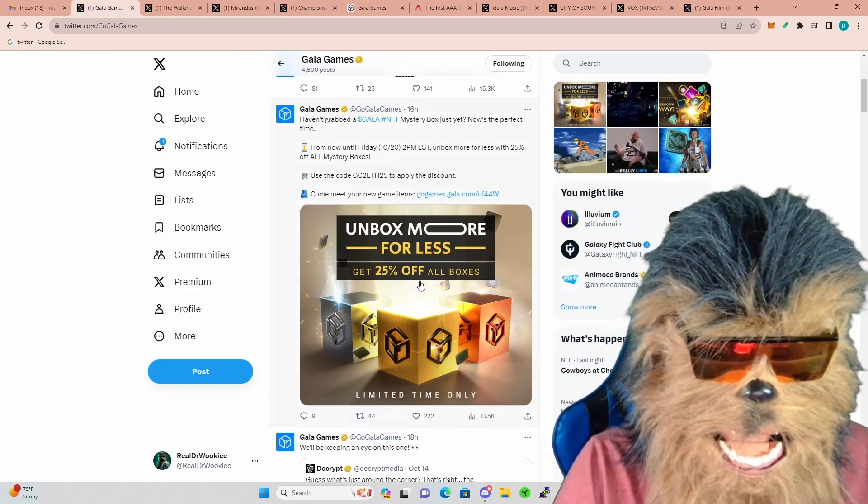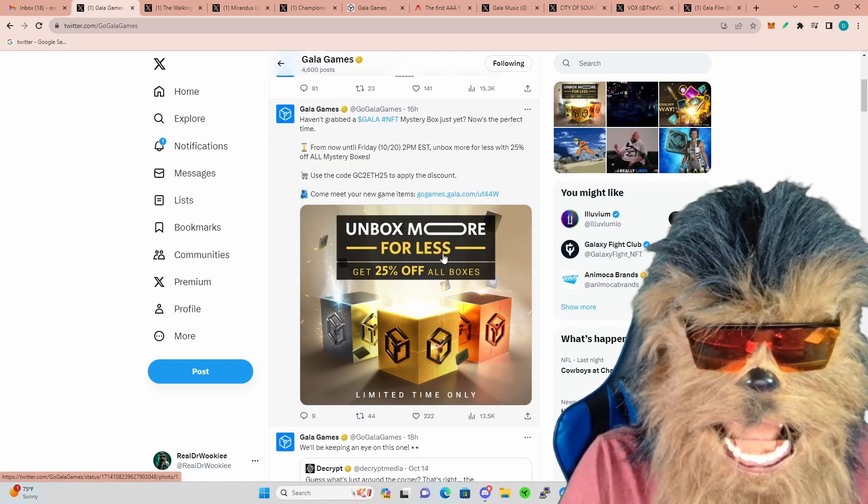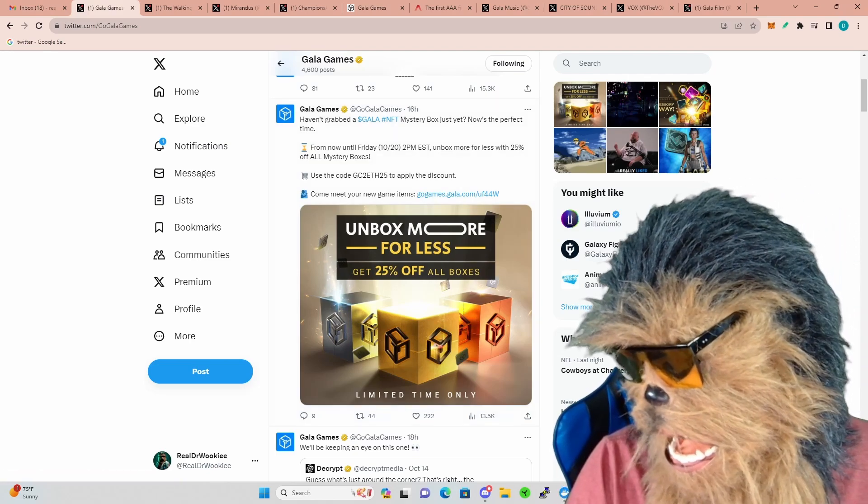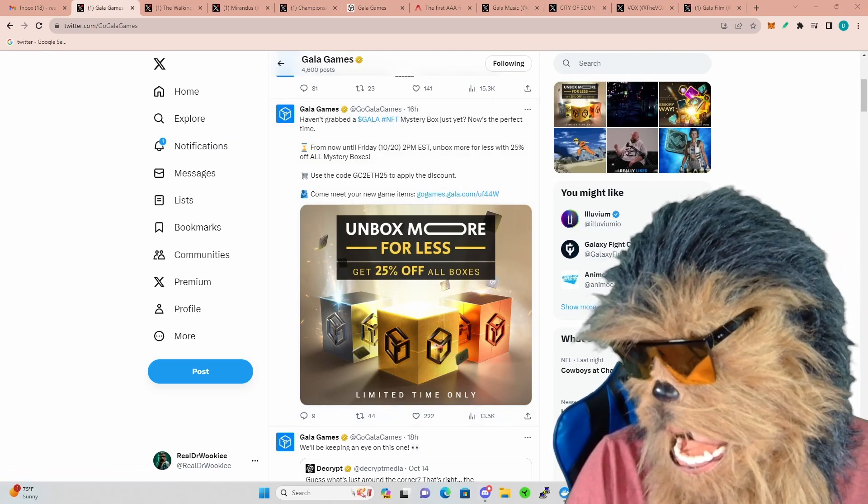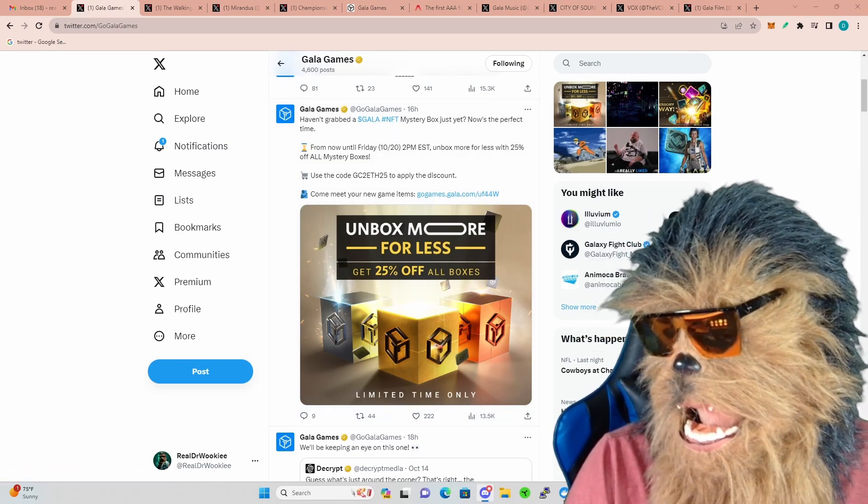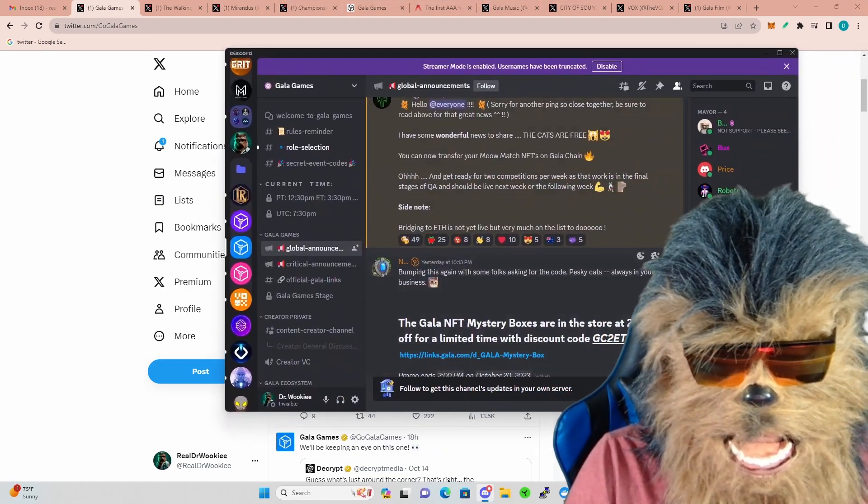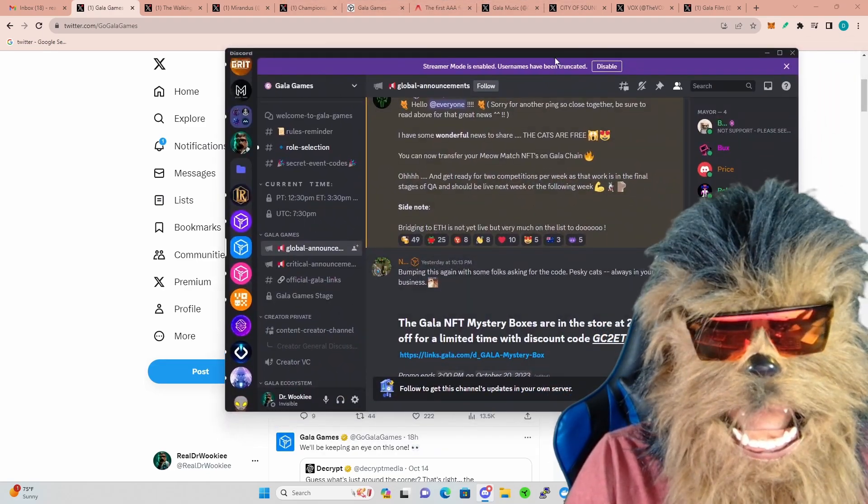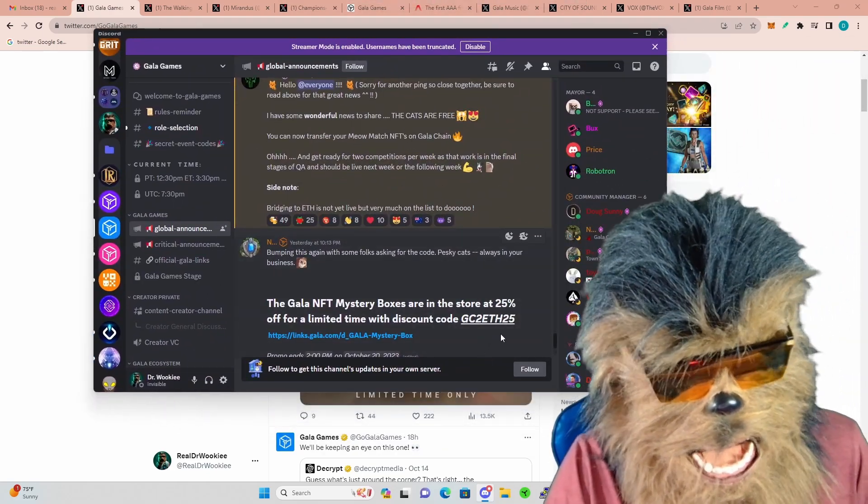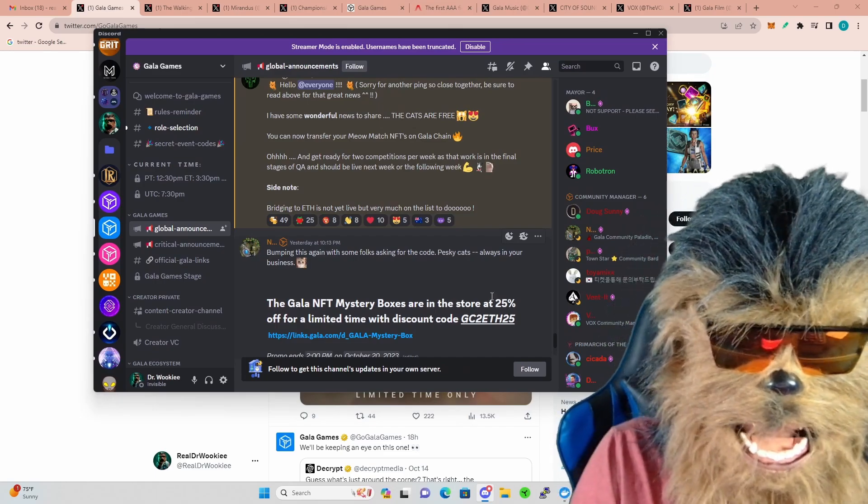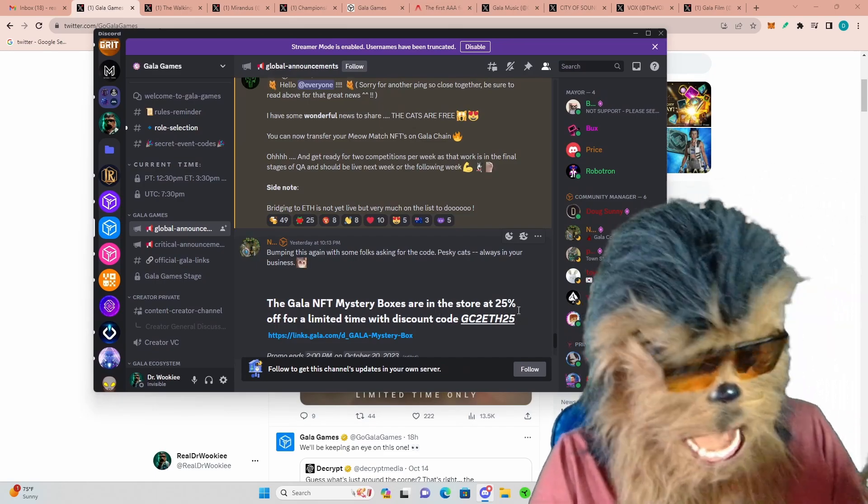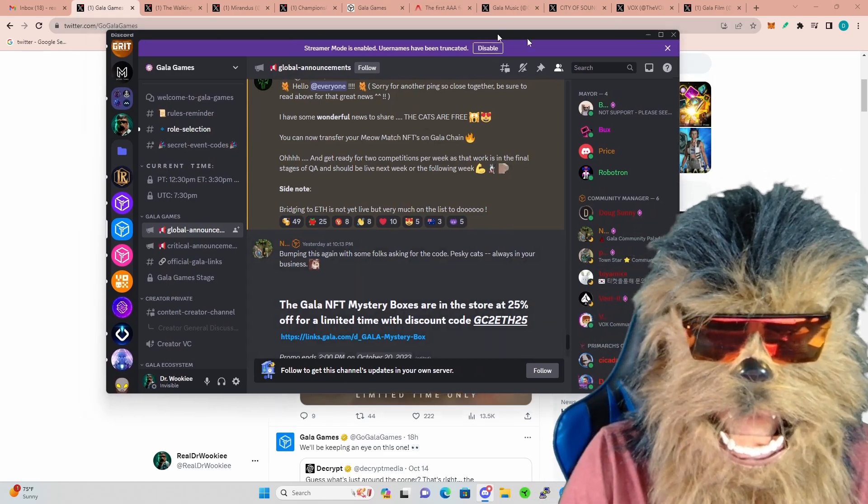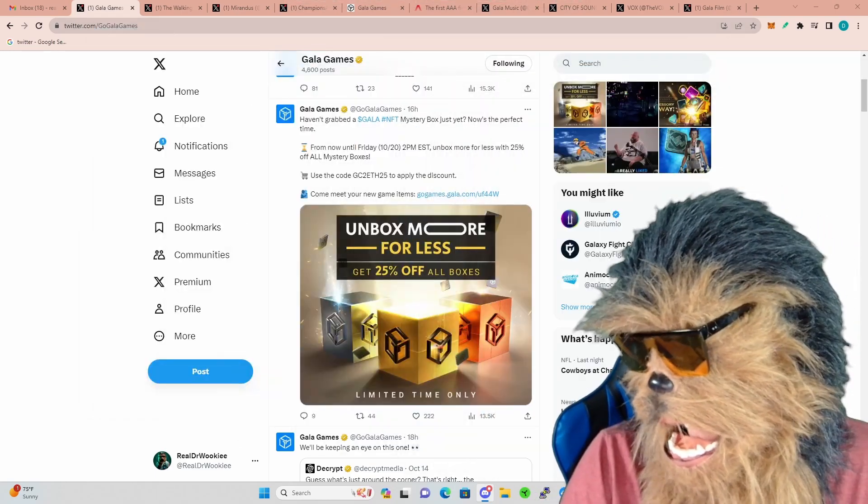But Mirandus has been going along really well and don't forget we did mention these Gala NFT mystery boxes. Oh yeah, you got to use the code for it as well when you're in the store. So be sure, let's see, it's going to be this one: GC2 ETH 25 to get that 25% off.